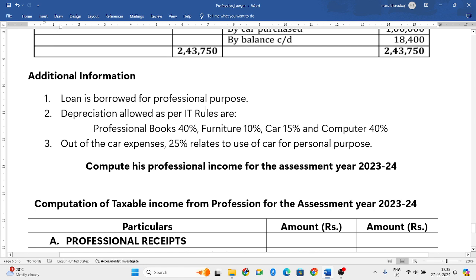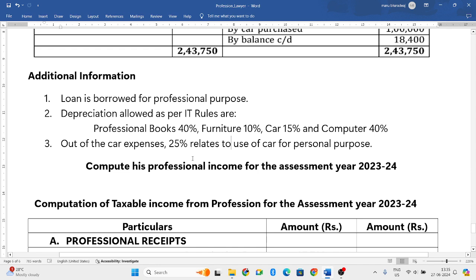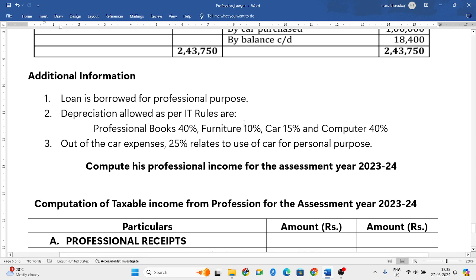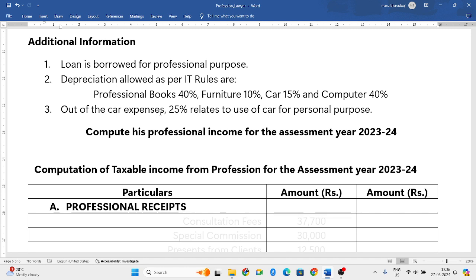The loan from bank — 65,000 — is borrowed for professional purpose, but we will not give that reduction here; only interest on loan we will consider. Depreciation rates are given. Out of the car expenses, 25% is related to personal use, so remaining 75% used for professional purpose will be taken into consideration. Using this information, let us compute his taxable income from profession.